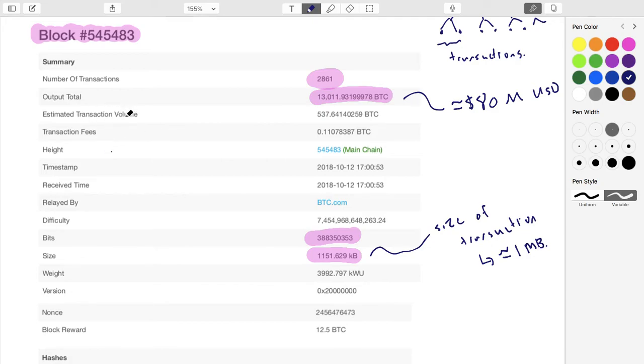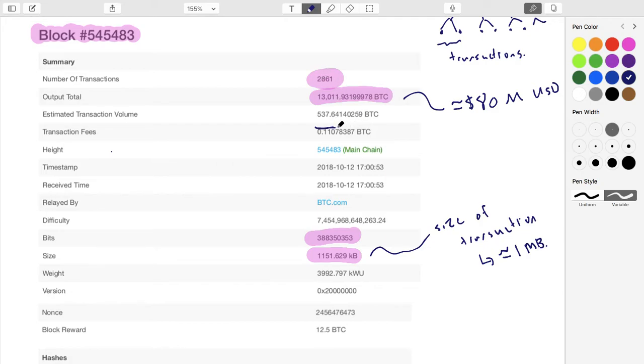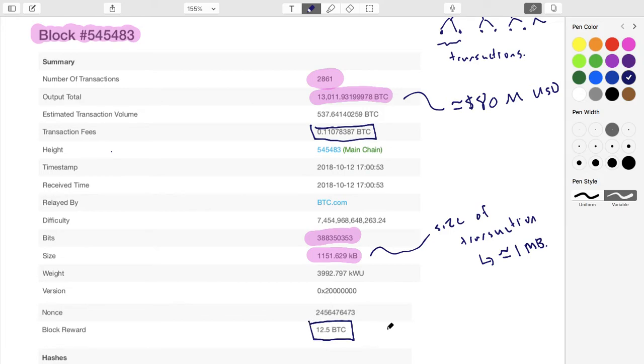Let's skip the estimates for economic things for now. If you take all the fees across all of these 2,800 transactions, this is the amount that you add up. There's also a block reward, so this is newly minted Bitcoin.